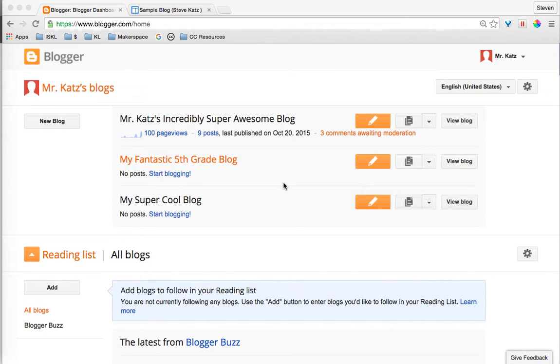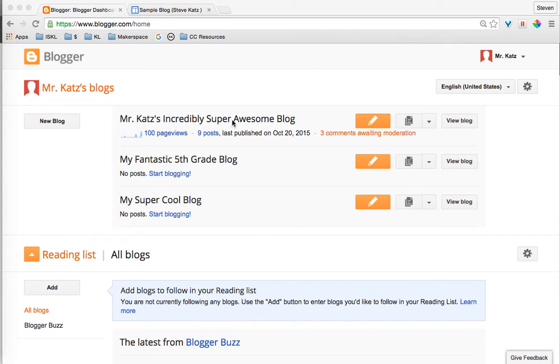I'm going to show you how to embed a Blogger blog into a page on Google Sites. First thing you need to do is sign in to Blogger and go ahead and click on your blog.